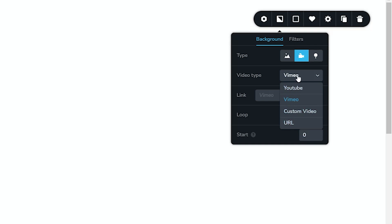And we'll talk about that very soon. The custom video, which you can upload to WordPress or to Cloud. Just remember, Cloud, you cannot upload massive big videos. There is a restriction on that upload size. And then the URL.